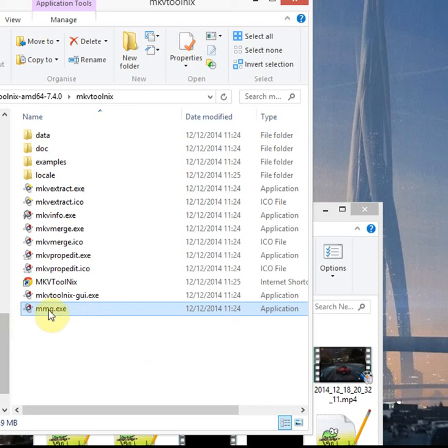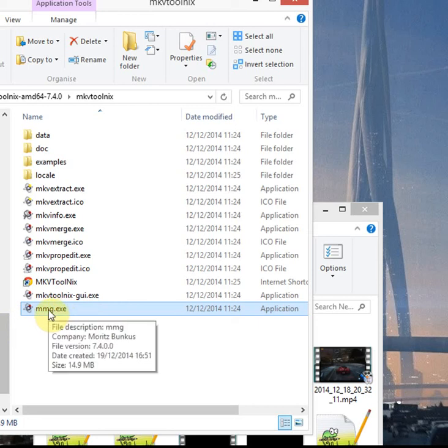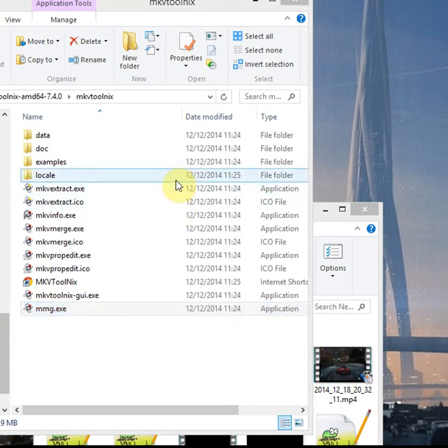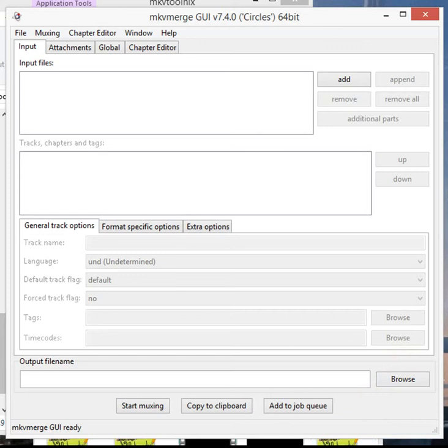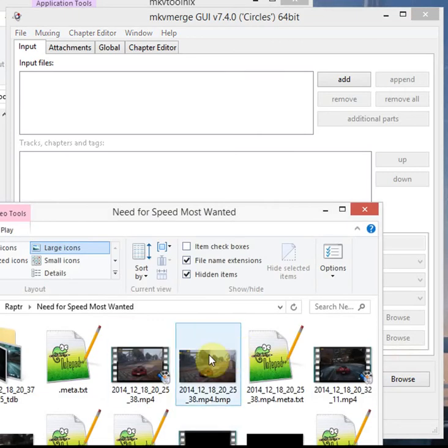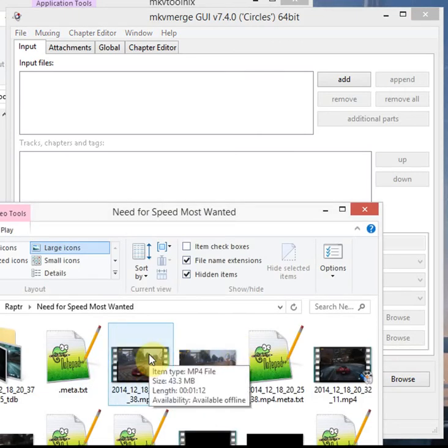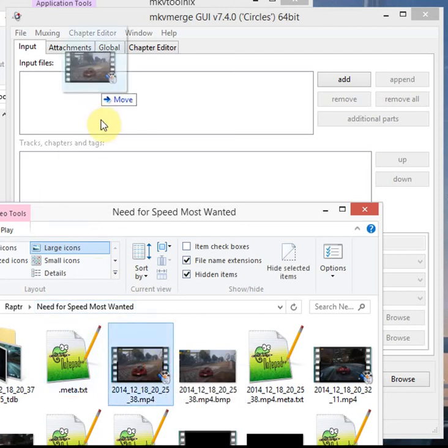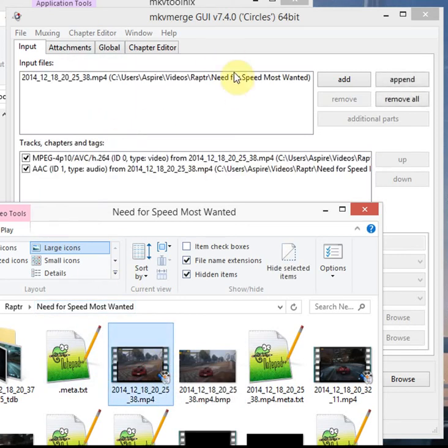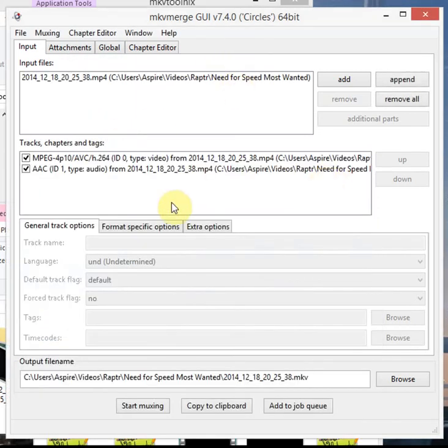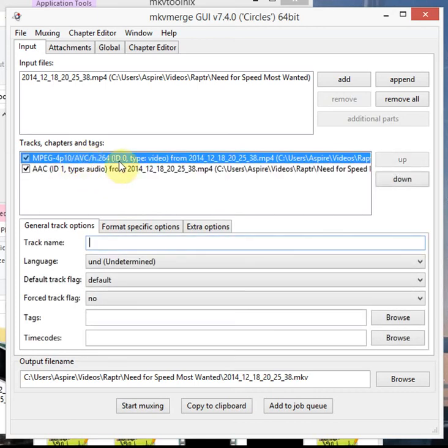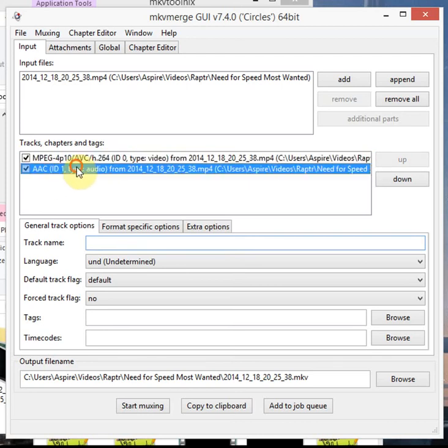So I'm going to double click this mmg.exe file here. I've got some gameplay footage I recorded using Raptor and these particular files do not import into Premiere and a lot of other video editing software, so this is quite a handy tool for that as well. I'm just going to drag in a clip there. You can see from the container I've got the video which is H.264 and I've got the audio which is AAC.